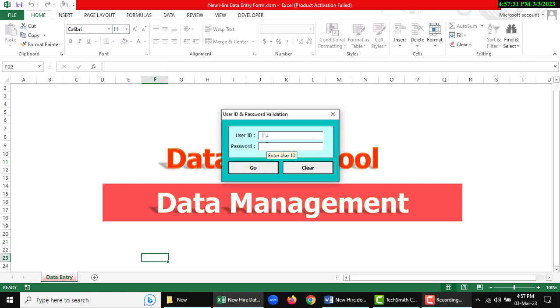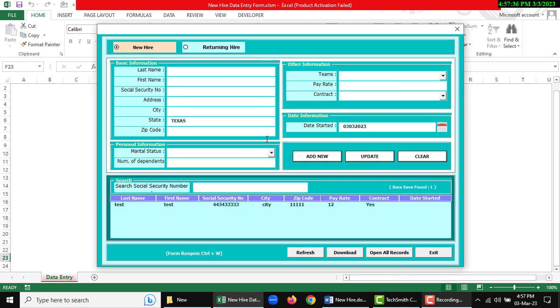User ID is admin by default and password is one two three. You can change it, but there are two options: first option is new hire and second option is returning hire.